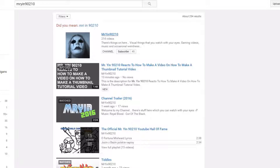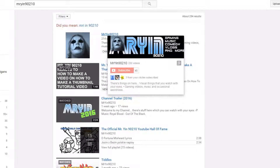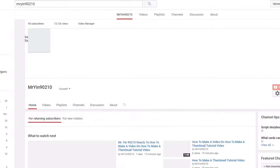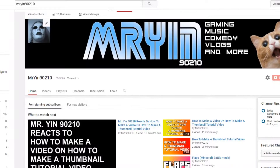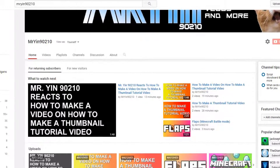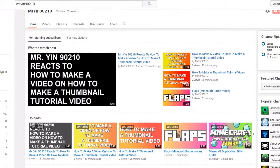Click that, and from here you can watch Mr.Yin90210 reacts to how to make a video on how to make a thumbnail tutorial video.